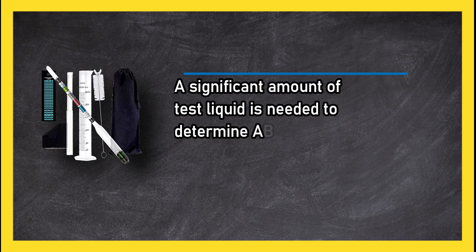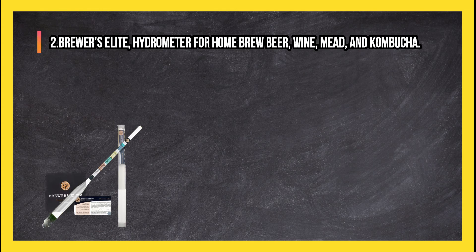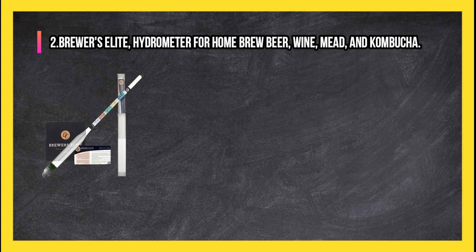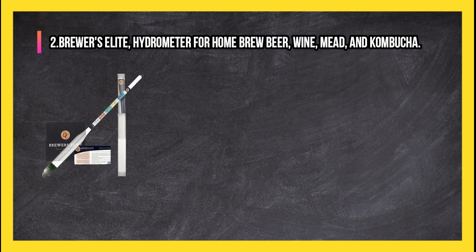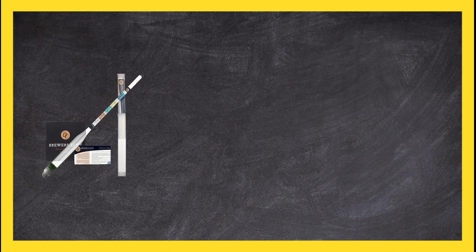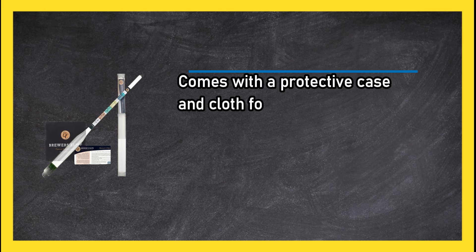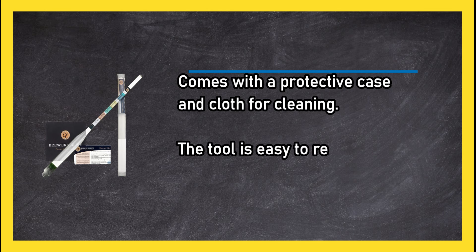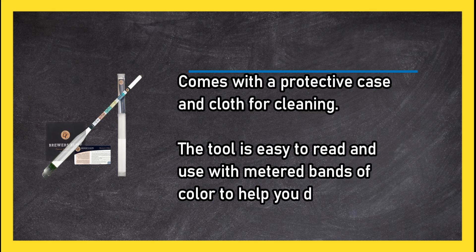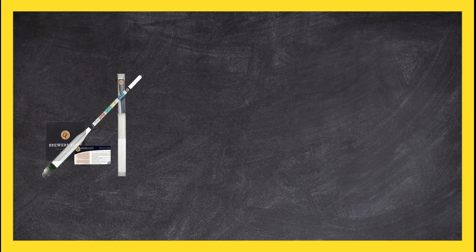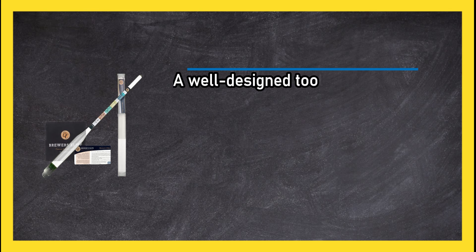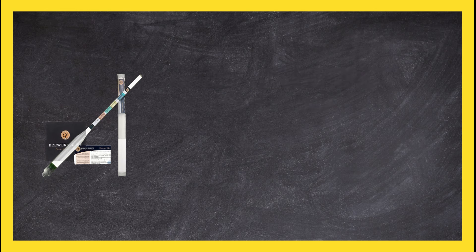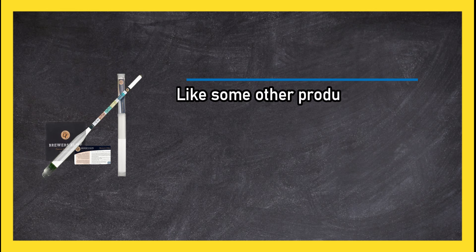At number two: Brewers Elite hydrometer for homebrew beer, wine, mead, and kombucha. Comes with a protective case and cloth for cleaning. The tool is easy to read and use with metered bands of color to help you determine ABV. A well-designed tool that is lauded for its accuracy. Like some other products, a fairly large amount of test liquid is needed for results.